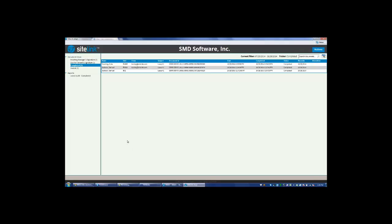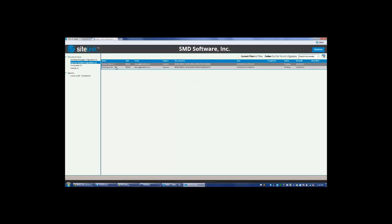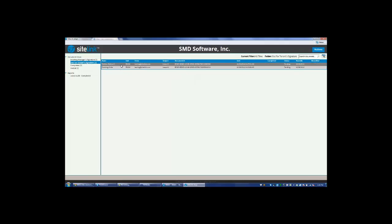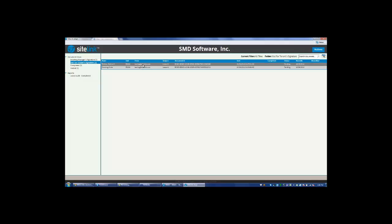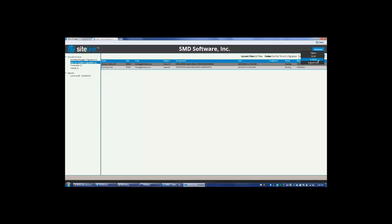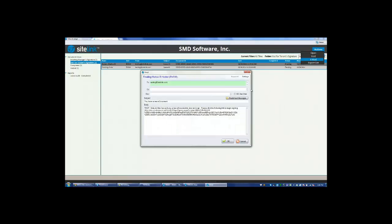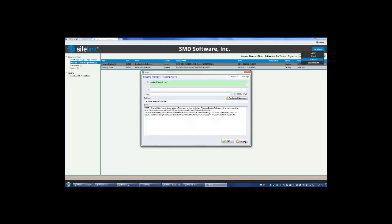If we came to this console and we looked at the out for tenant signature, this means that an email was sent to the tenant and they have not signed it yet. If the tenant contacts you and says they did not receive the email, simply click on the respective tenant and choose actions at the top of the screen. Click email and now you're resending them the lease.